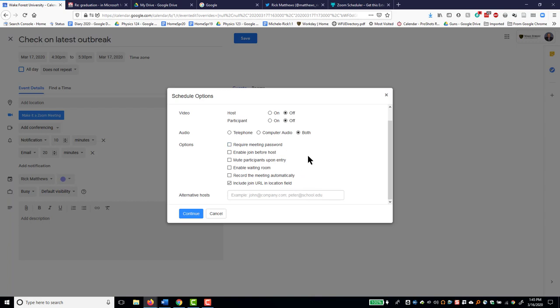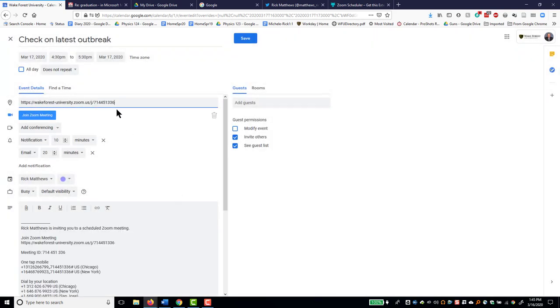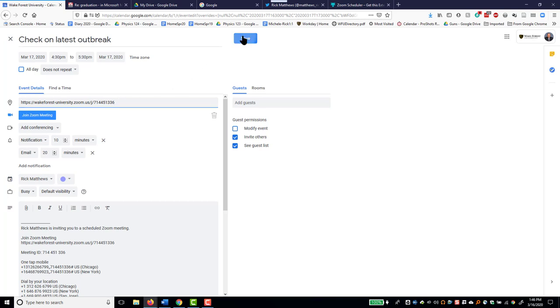Generally, I most of the time do not require a password. And I do like to let people go ahead and join and get started. It depends on the group, of course. If it's a very large group, you may want to be in charge. So pick your choices, click continue, and look. There is the meeting ID added. Save that.